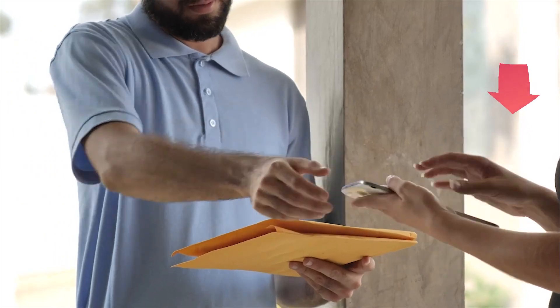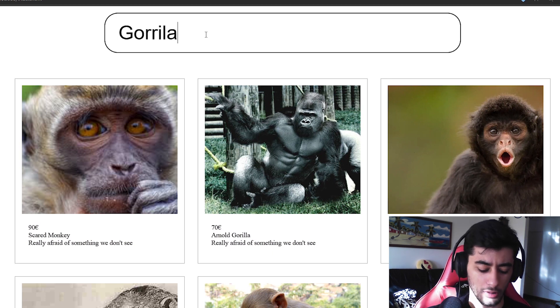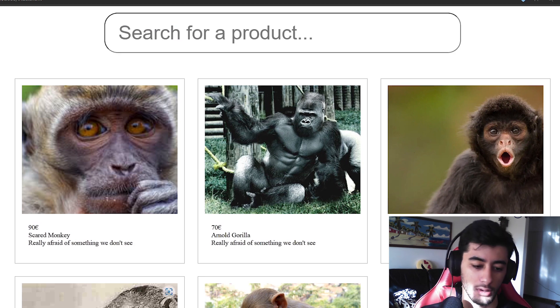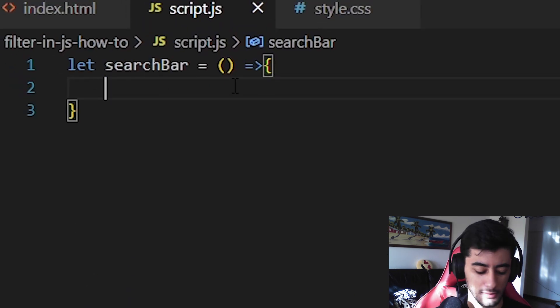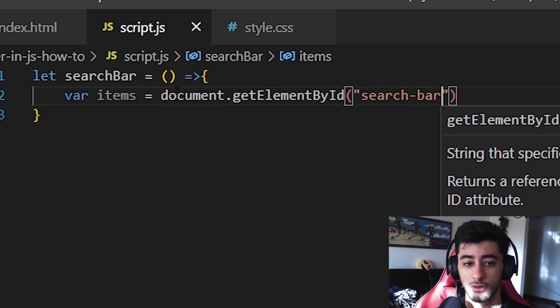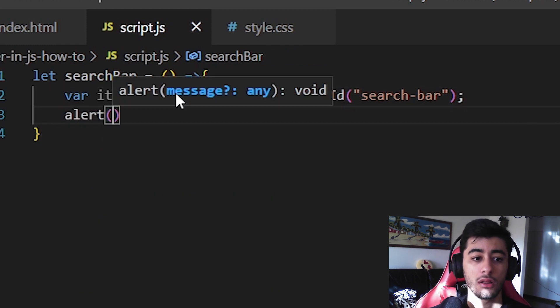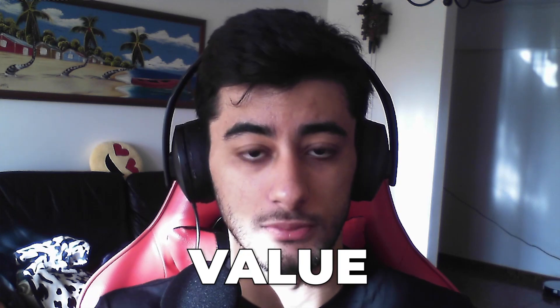Inside the function, we need to retrieve the data. To receive the value the user is writing, we use getElementById. So: var searchValue equals document.getElementById with the ID 'search-bar' as a string. Then you can alert searchValue.value, which is what's written in the input. We don't use innerHTML here because since it's an input, what's written in it is always a value — it's meant to be sent to forms or used in JavaScript.